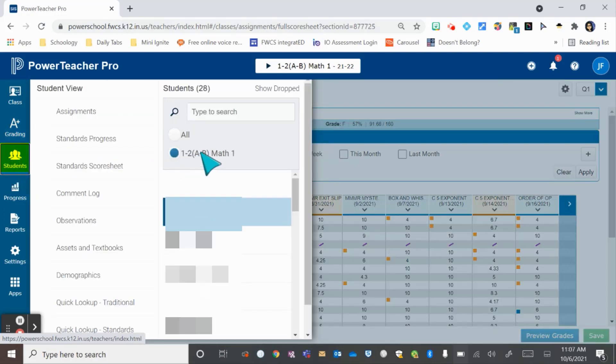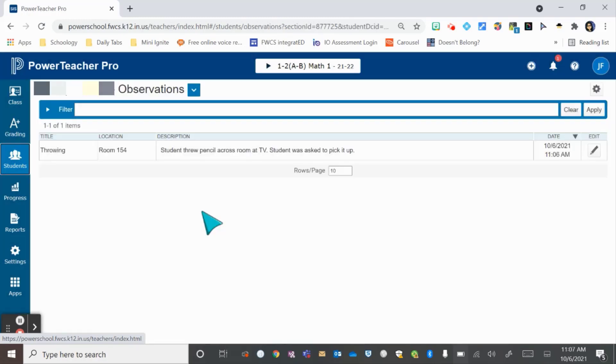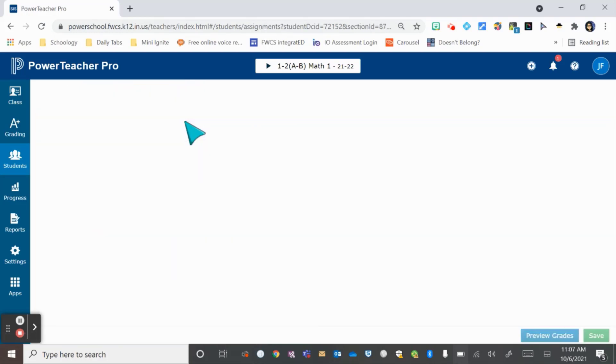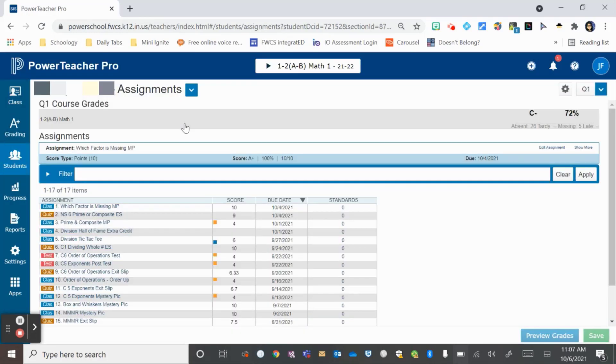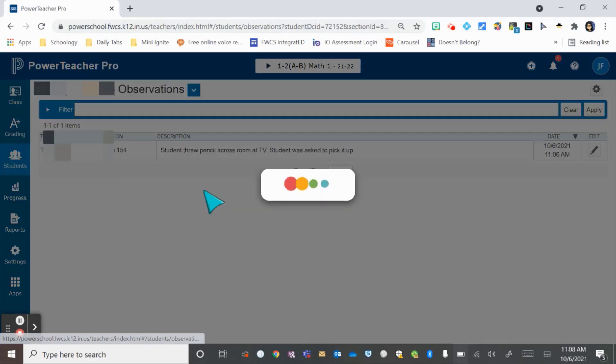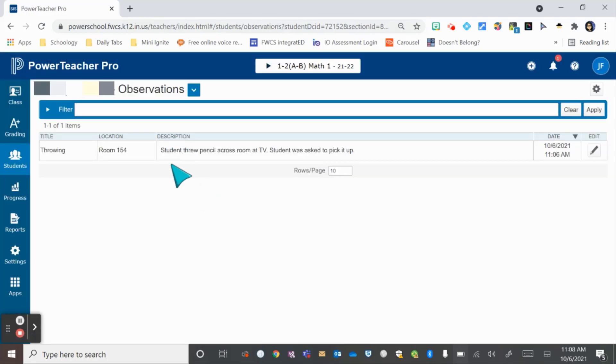Make sure you're on the right class, then select the student. It will take you to one of the last screens you used on that student. For many of you it will probably land on the assignments tab, which is quick and easy to change. You hit the carrot, then choose observations, and you're able to see all the notes you've made on your student. Your admin can see these, and you're able to edit and delete them from here.